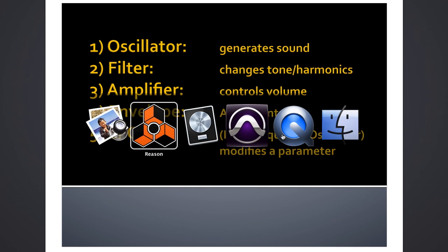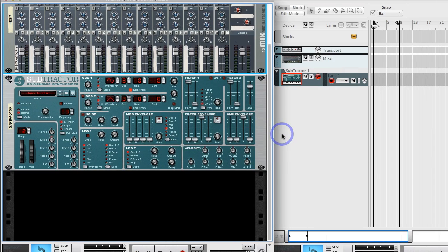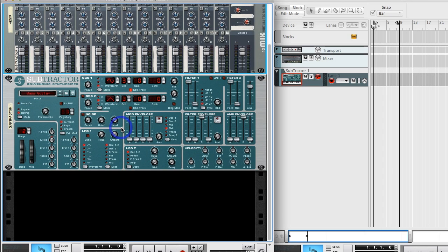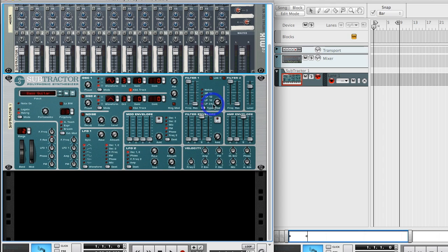So let's take a look at a synth in Reason. This is actually an old version of Reason - I haven't upgraded. I pulled up Subtractor, which I like using for explaining this stuff because it has everything laid out in a pretty intuitive format. It's good for teaching because everything's laid out in a straightforward manner and it has pretty much all the controls you would expect to see on a synthesizer.